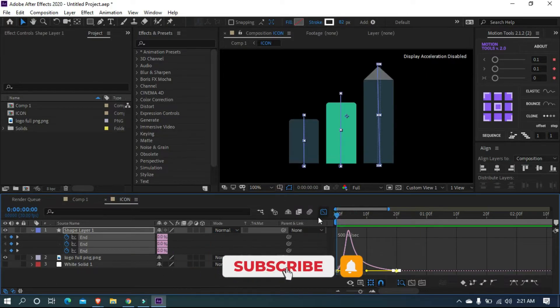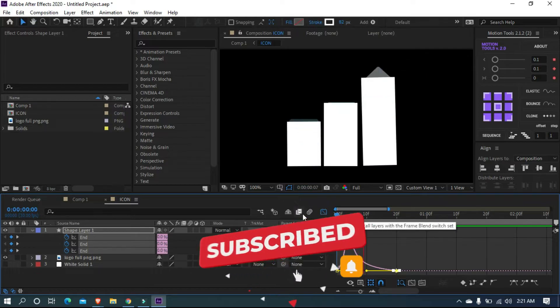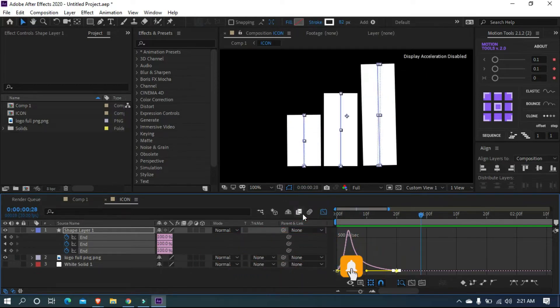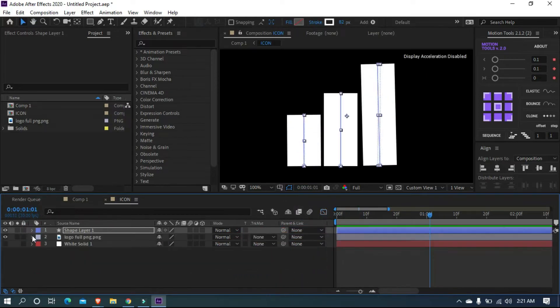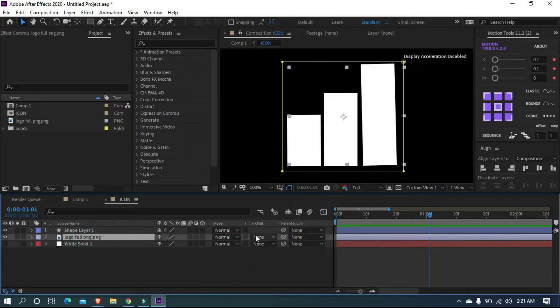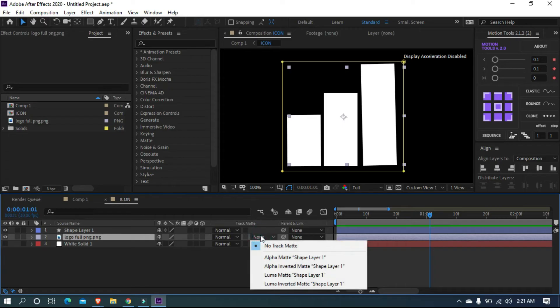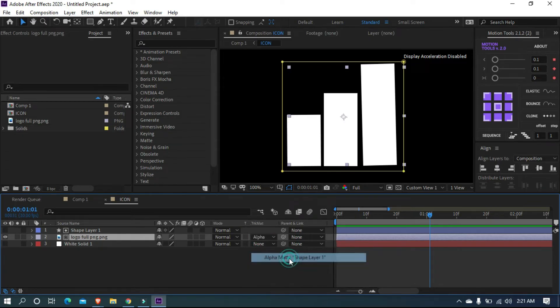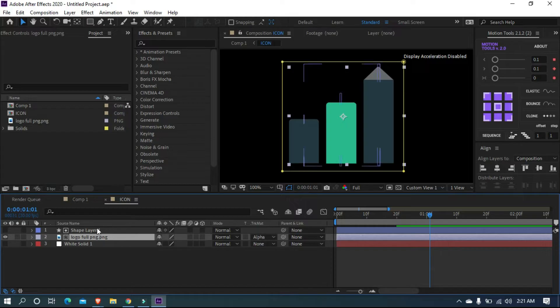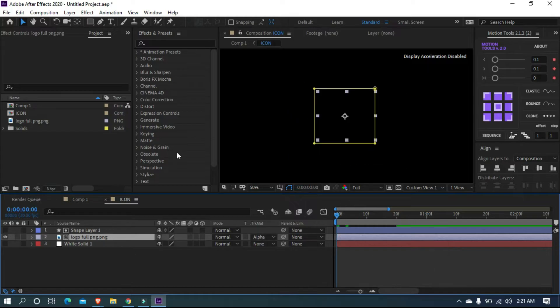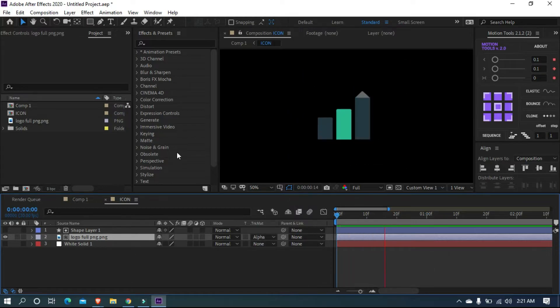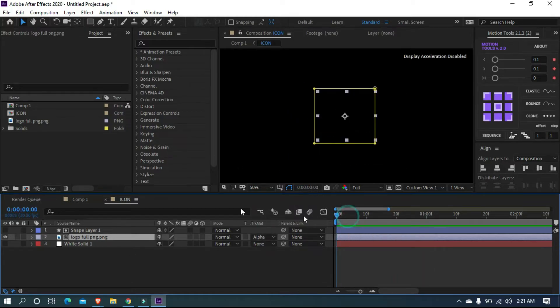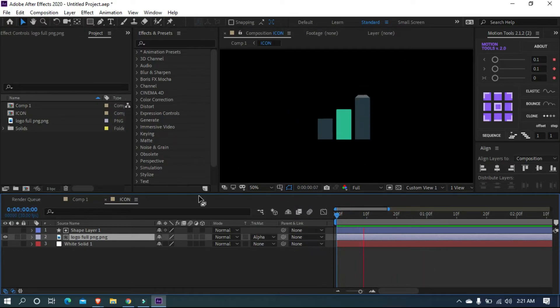Cool. Let's apply this into our icon. Change alpha matte none option to shape layer one. Okay, let's move to the next step.